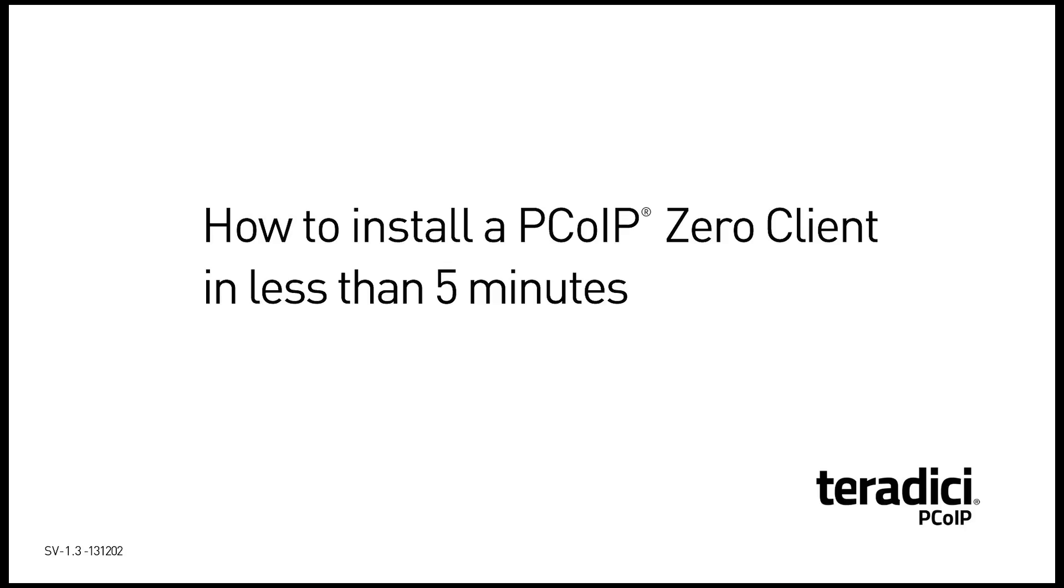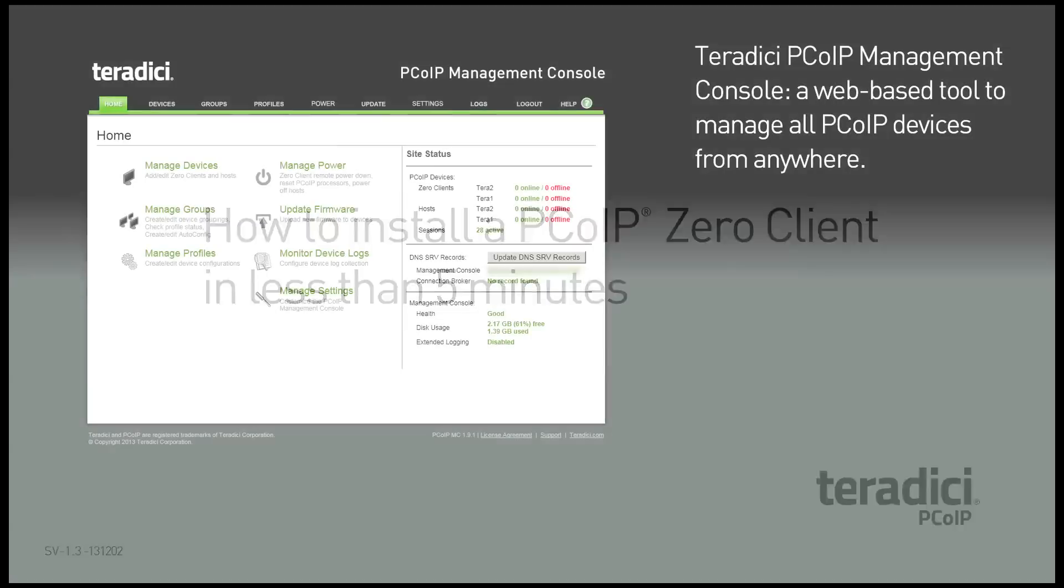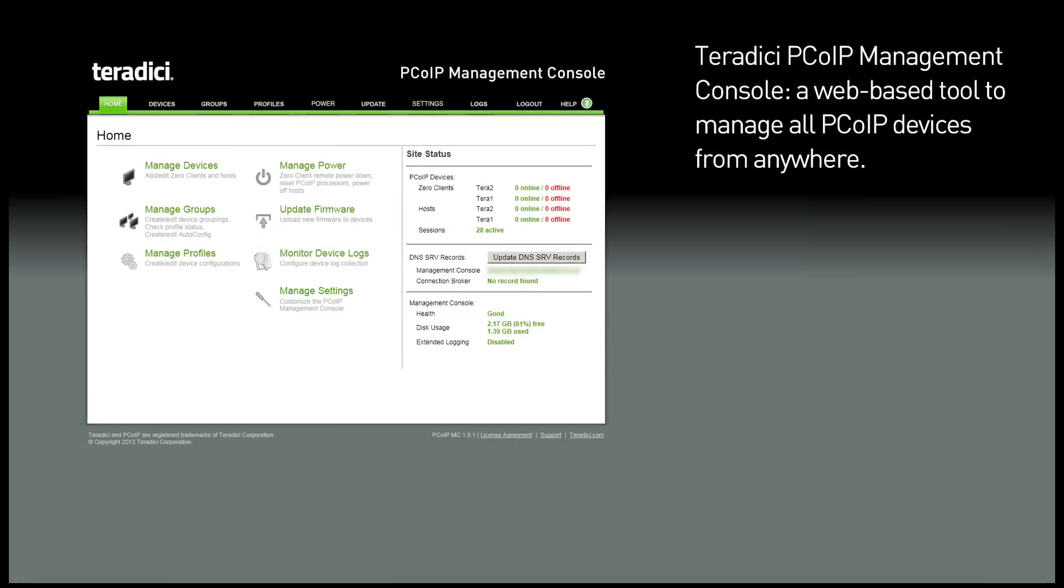This video will show you how you can deploy a PCOIP Zero client in less than 5 minutes. The Teradici PCOIP Management Console is web-based and allows you to manage all PCOIP devices from anywhere on your network.